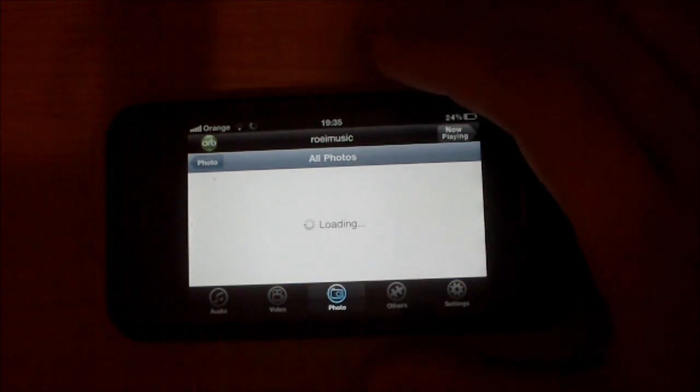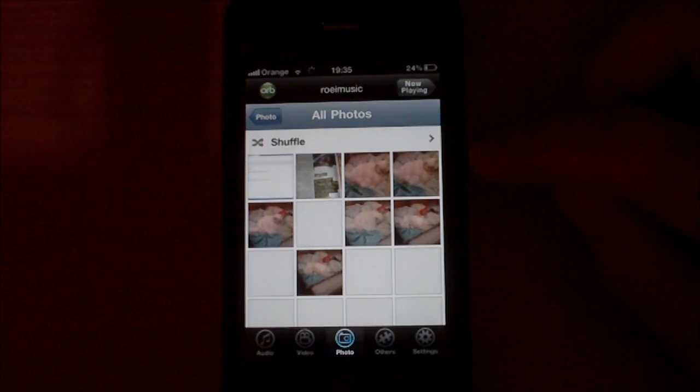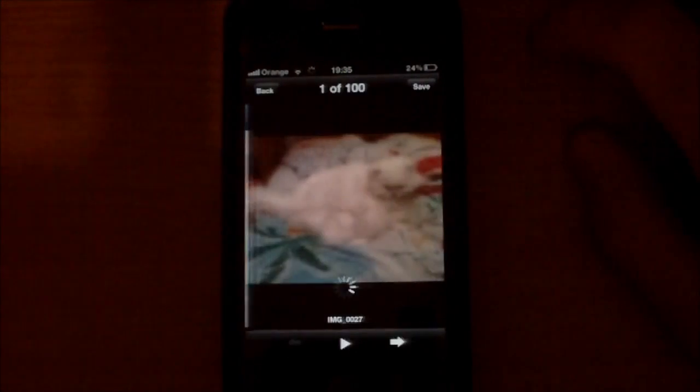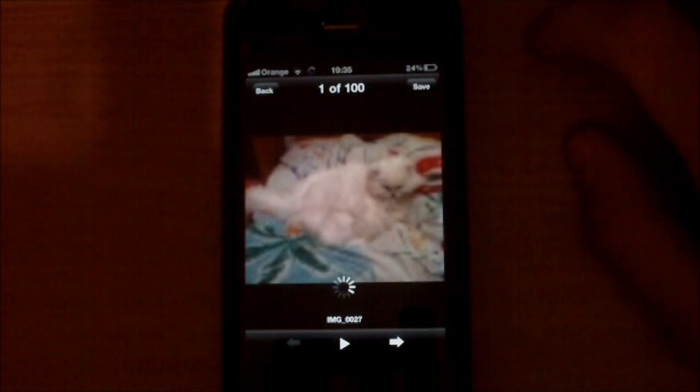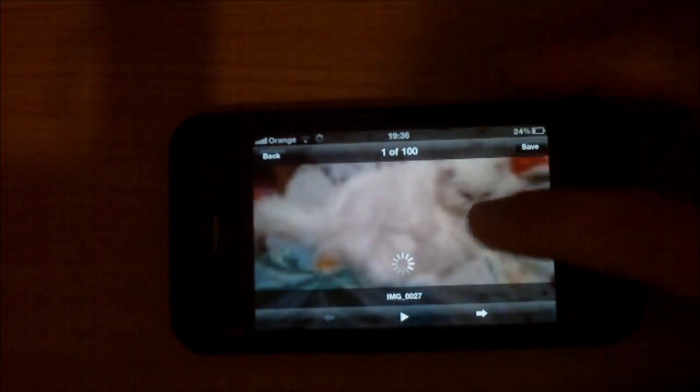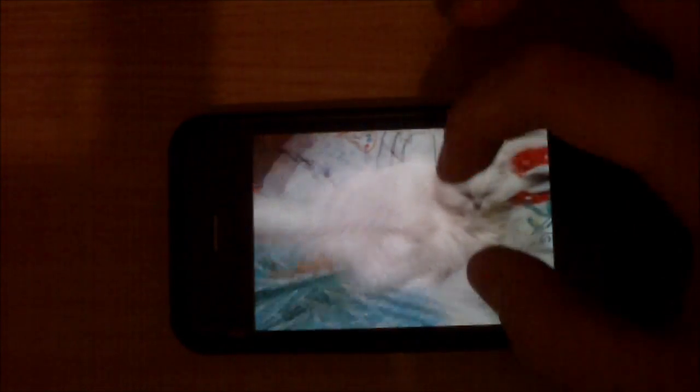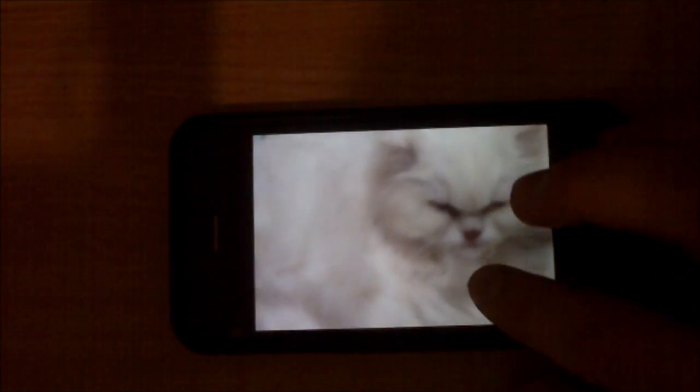All photos. So here is my cat. You can see all the pictures that's on your computer. My cat.